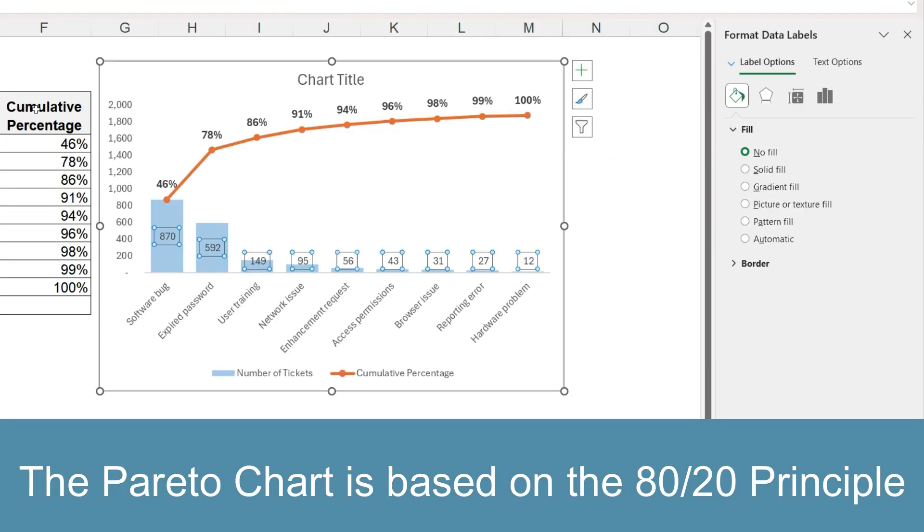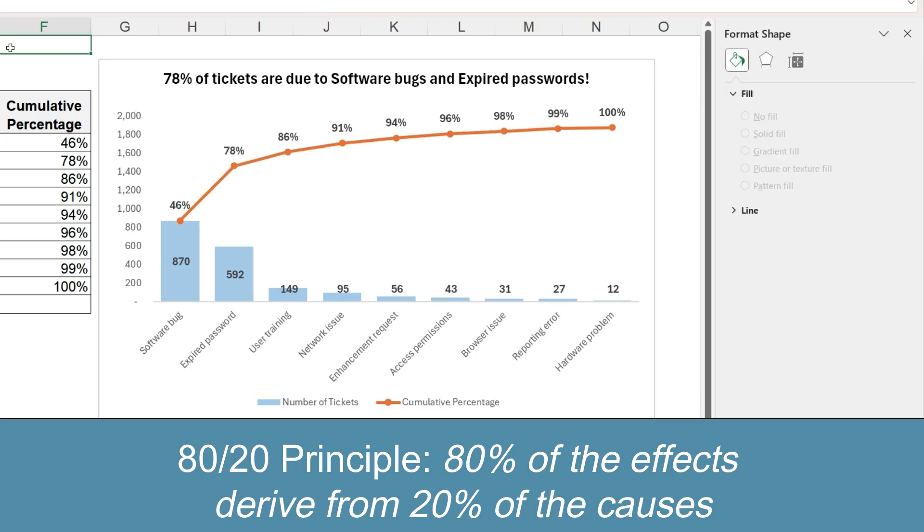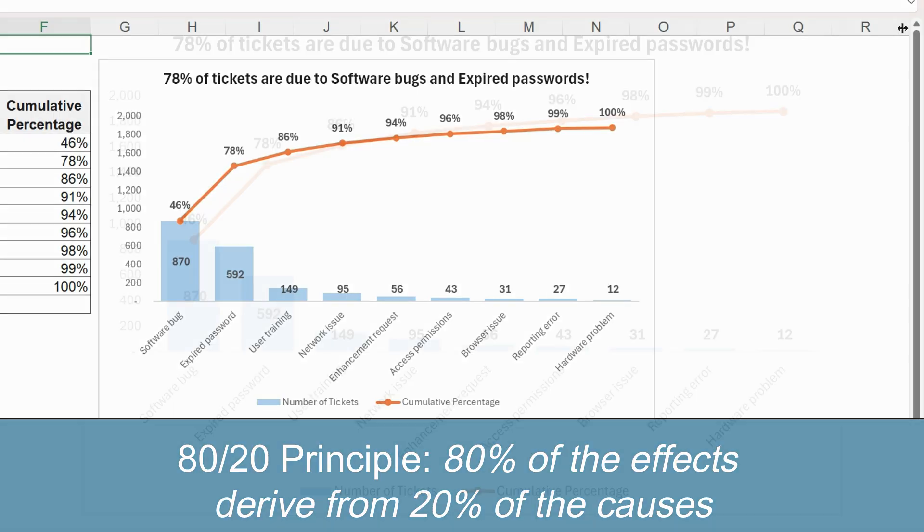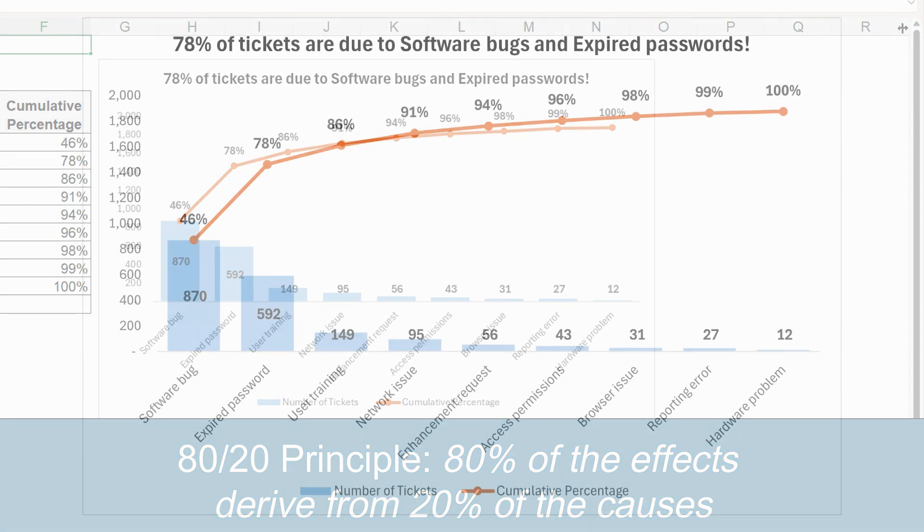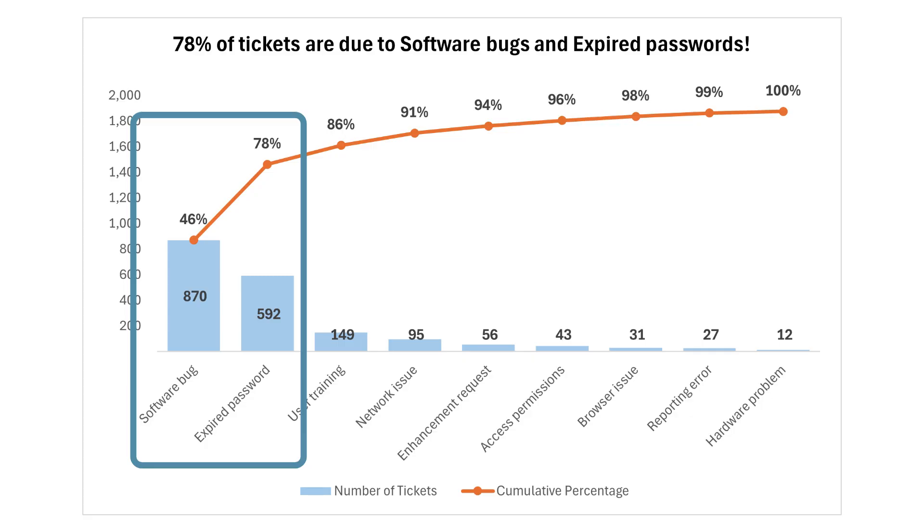The Pareto chart is based on the 80-20 principle, so you may hear it mentioned in context with that. It states that 80% of problems will often occur from 20% of the possible causes. In our example, we have a similar situation. 78% of help desk tickets were generated by only two categories.